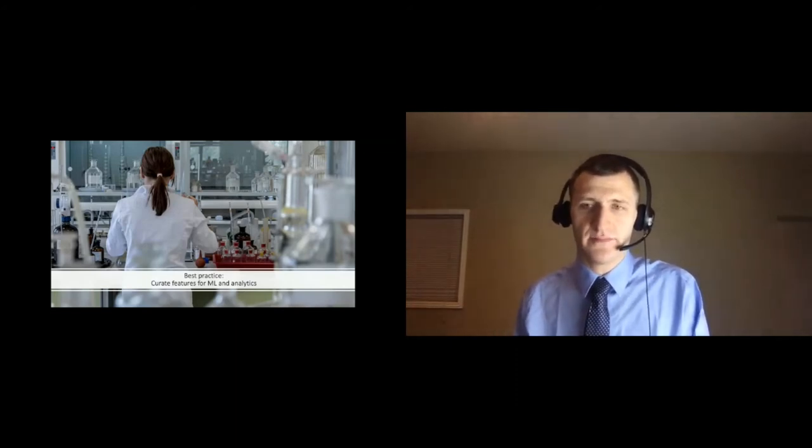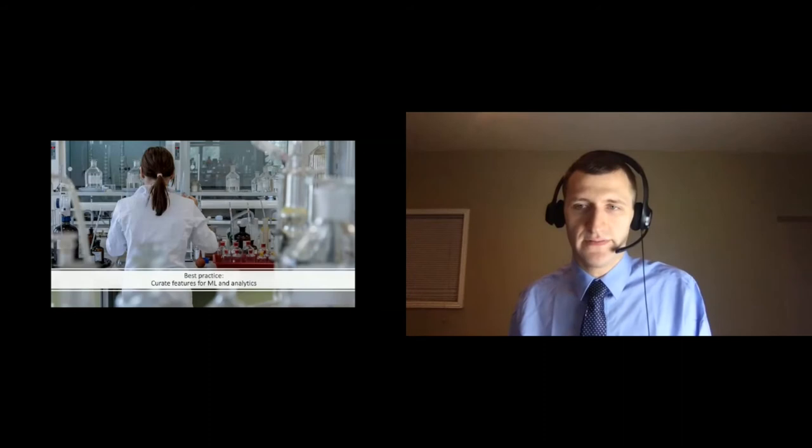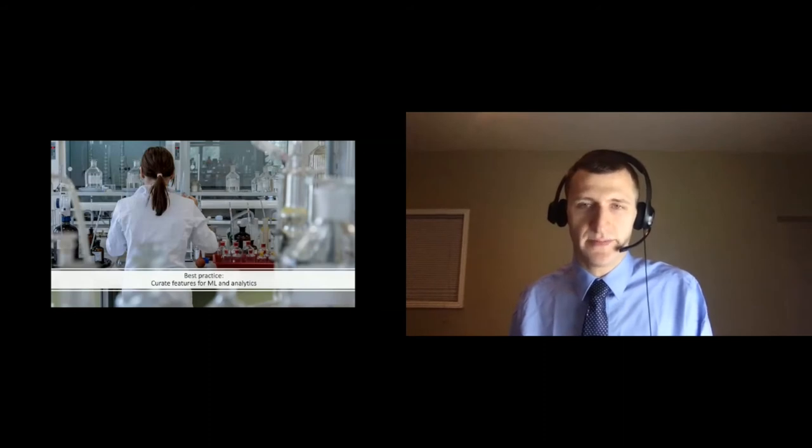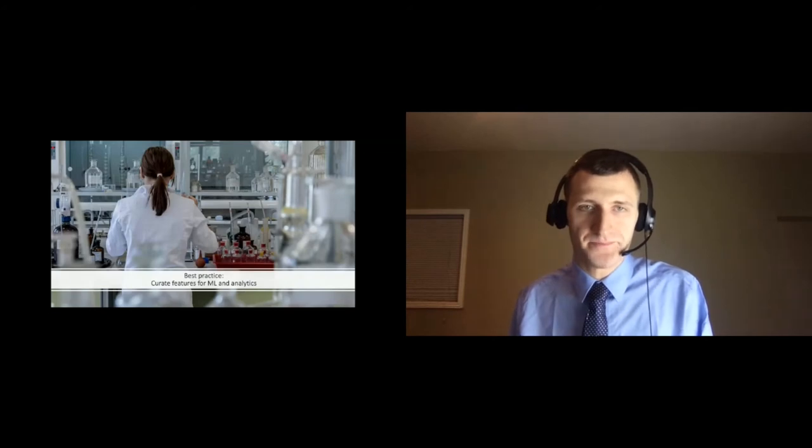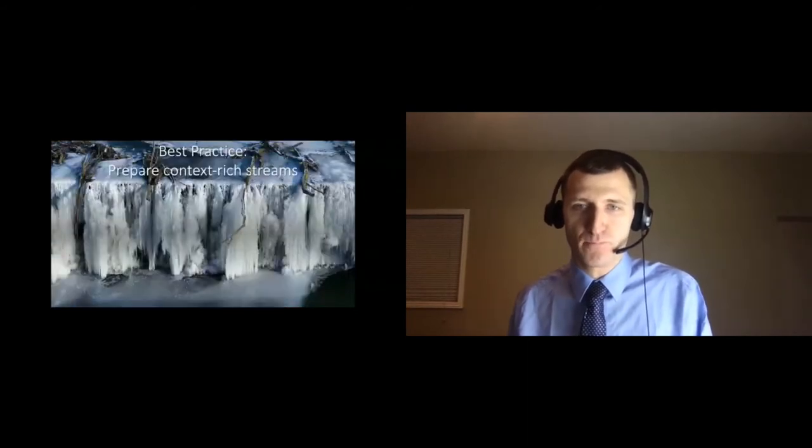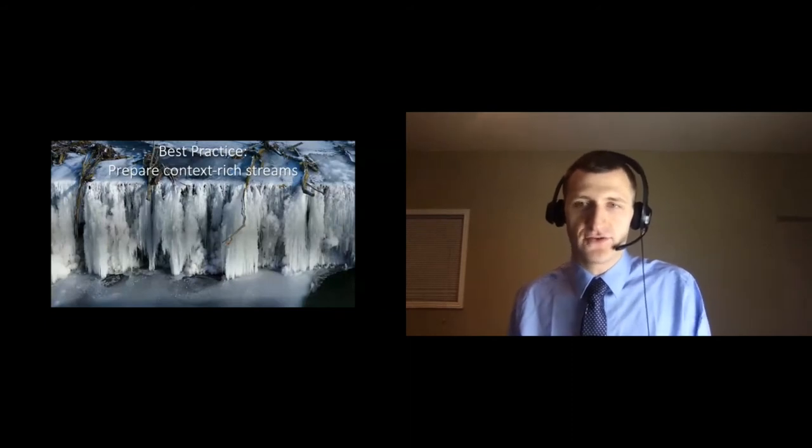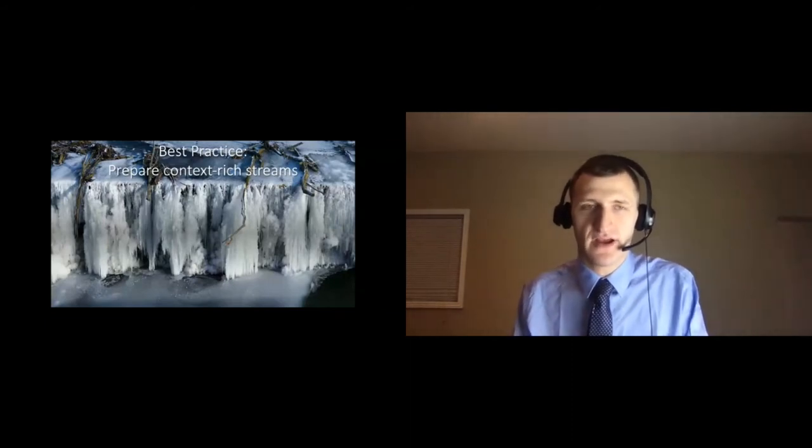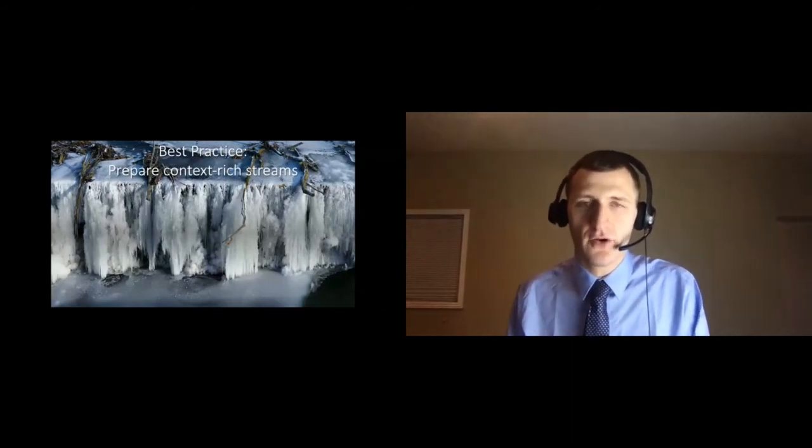As reported in the literature, data scientists spend 60 to 98 percent of their time finding, preparing, integrating, and cleaning datasets. How are they supposed to build innovative models when this is how their time is spent? Is there any wonder why so many machine learning initiatives fail? By collaborating with data scientists and building reusable features through the messaging fabric, we can help data scientists focus more on what they're good at and free up their time to innovate.